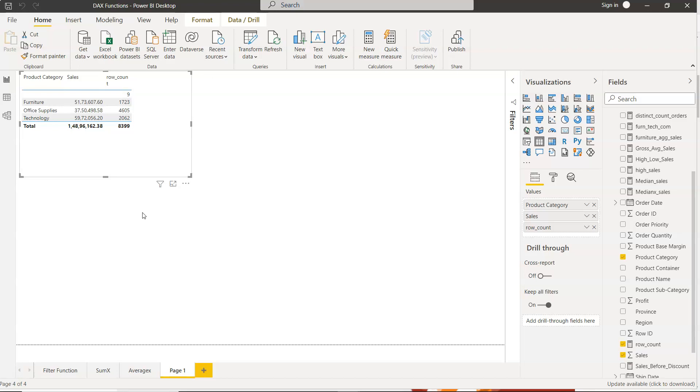Counting blank values is especially important when you need to report data quality issues, just to understand how many rows in a particular column have missing values, because that can have an impact on your analysis.